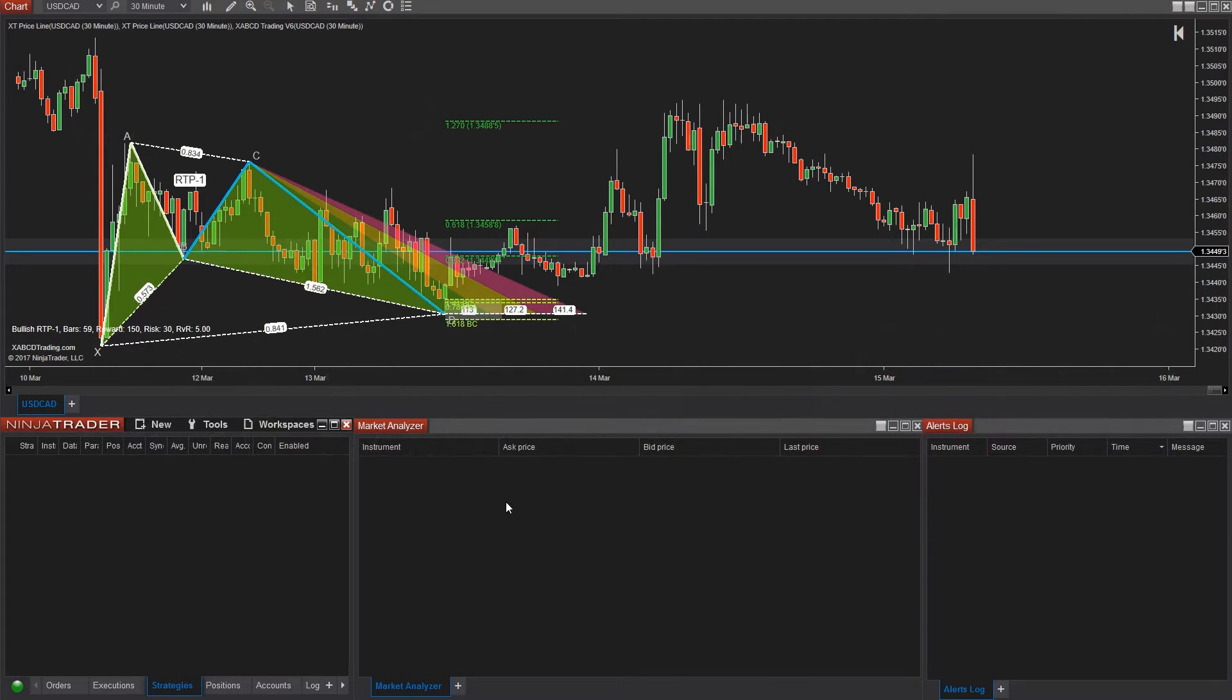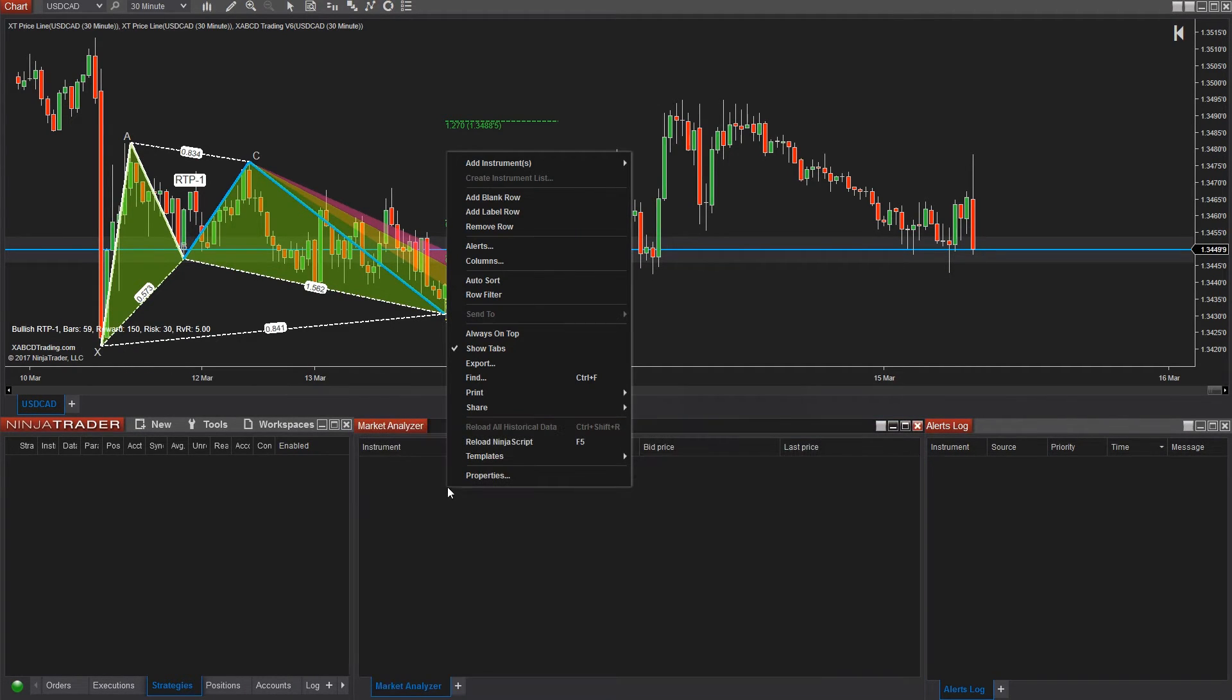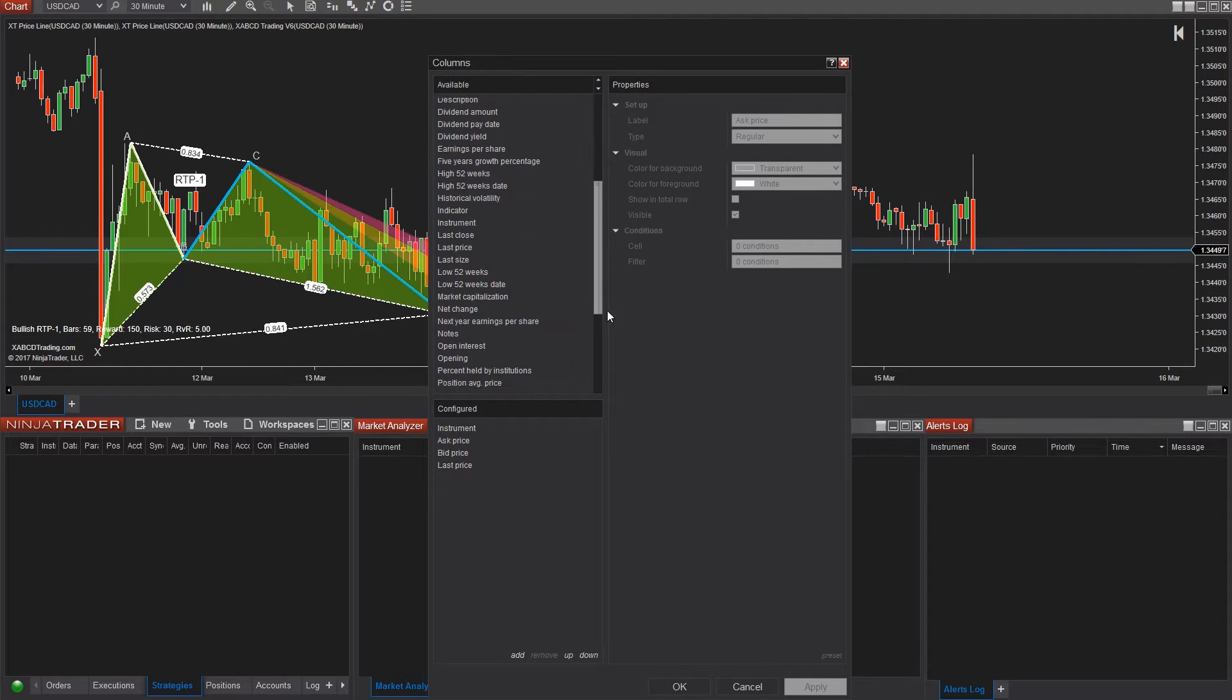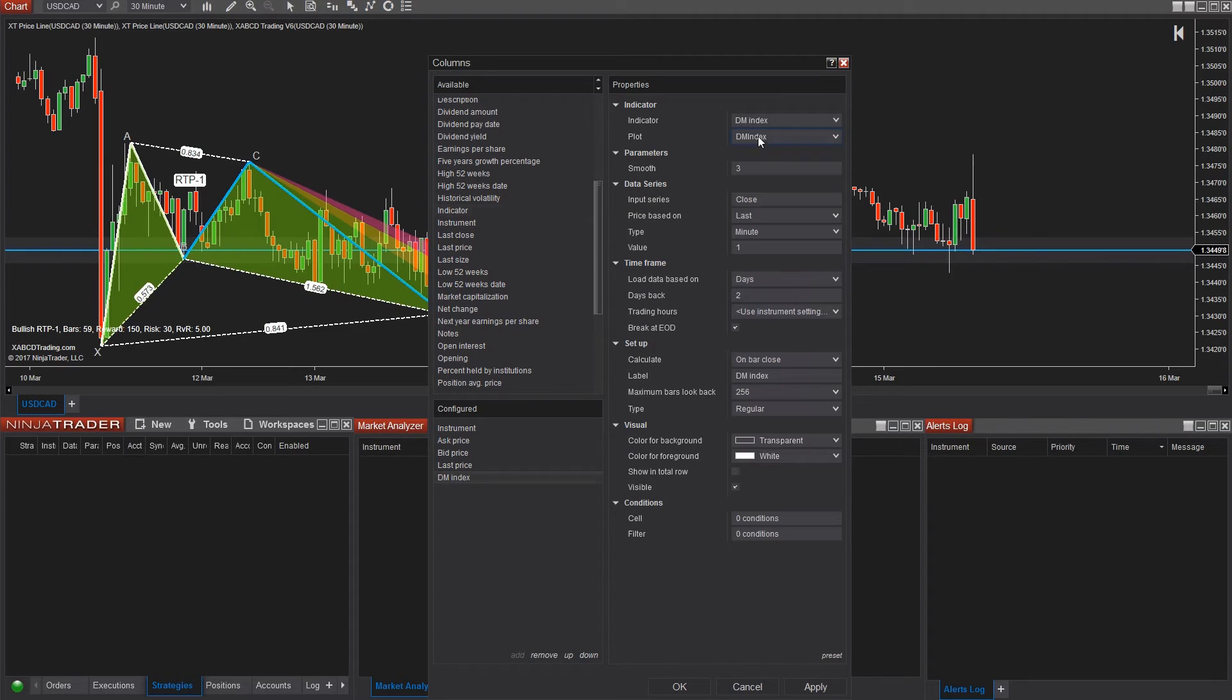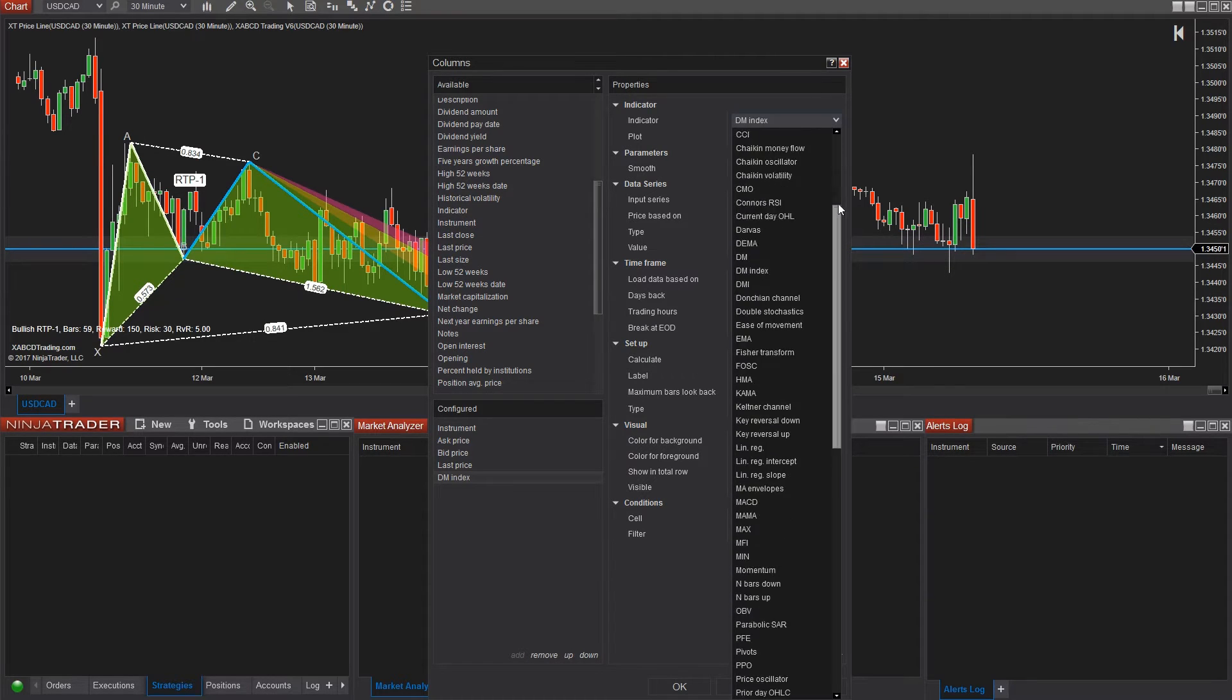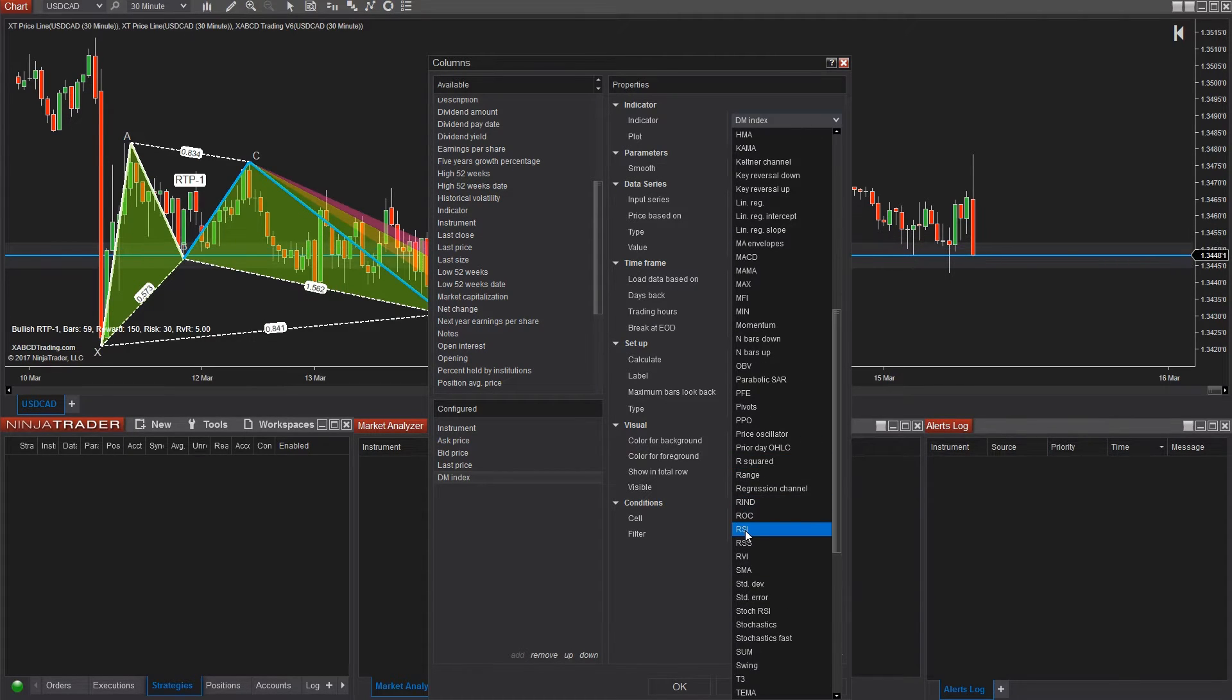First things first, we need to configure your market analyzer to include RSI. So right click and go to columns and then double click on indicators and that's going to add to the list. Now, once we've done that, we have to tell it which indicator we want to use. So we're going to select RSI.